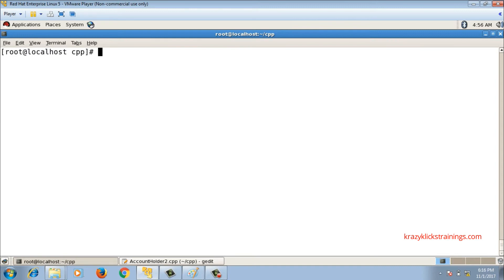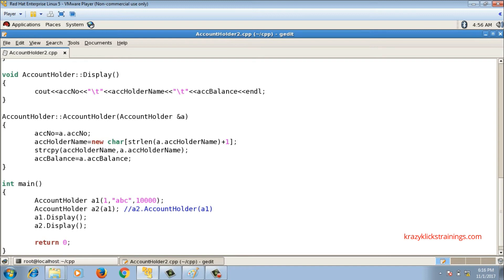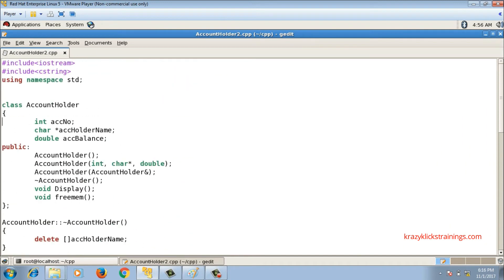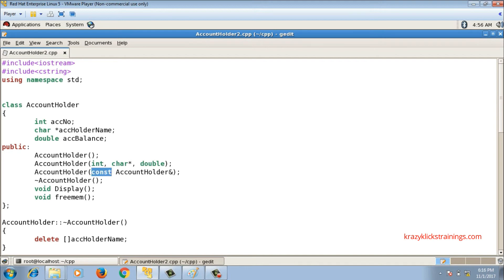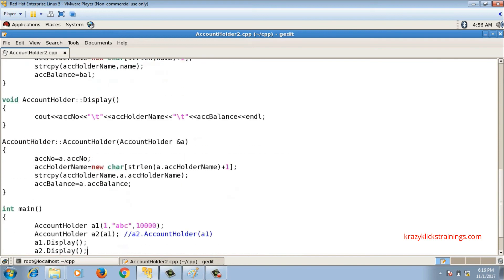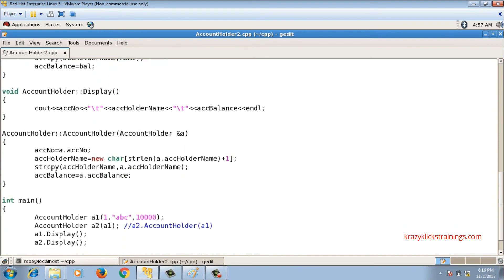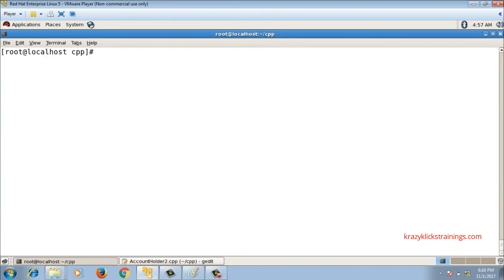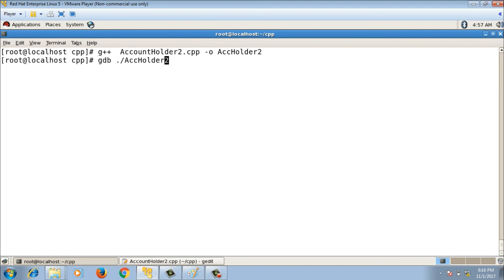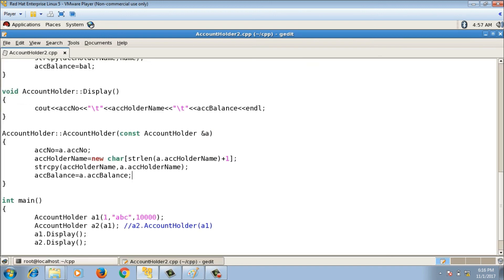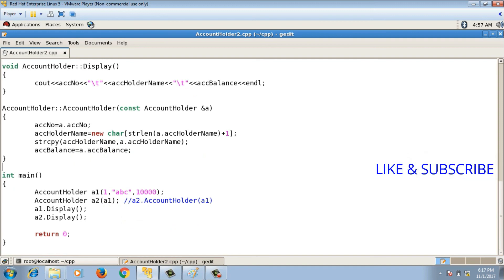One more thing: instead of writing the copy constructor signature as-is, it is advisable to add const — making it const AccountHolder& a. The compiler's own copy constructor uses this signature, so we should follow the same good practice. Compiling and running again gives the correct output. This is how we remove the dangling pointer situation using a user-defined copy constructor in C++. Please subscribe to the channel.